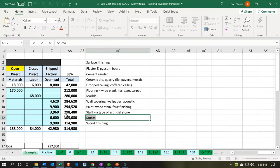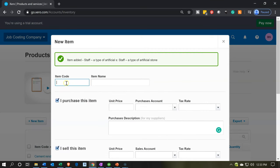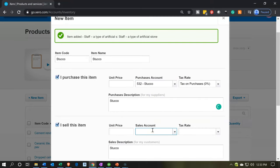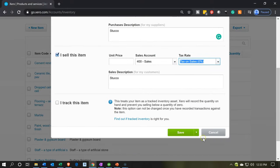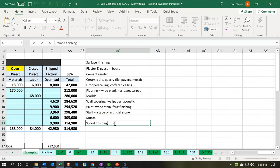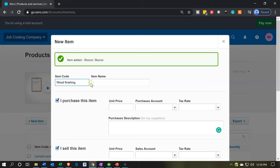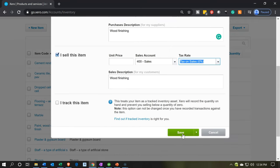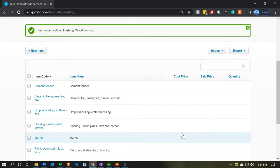Next is the stucco, and then we can finish it up with wood finishing. We have stucco as the item code and item name, with the purchase account being stucco at account 532. The sales account is Sales, account 400. Save and add another one more time. For wood finishing, we copy that into the item code, item name, and the purchase account, which happens to be 534. The sales account is account 400. This time instead of Save and Add Another, we're just going to say Save — which means Save and Close.